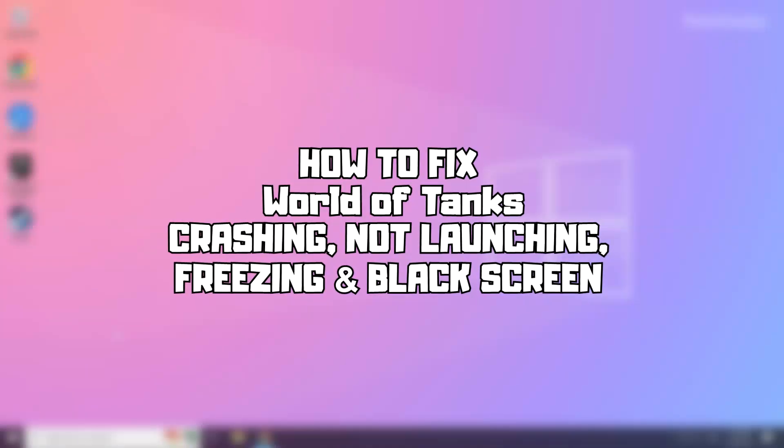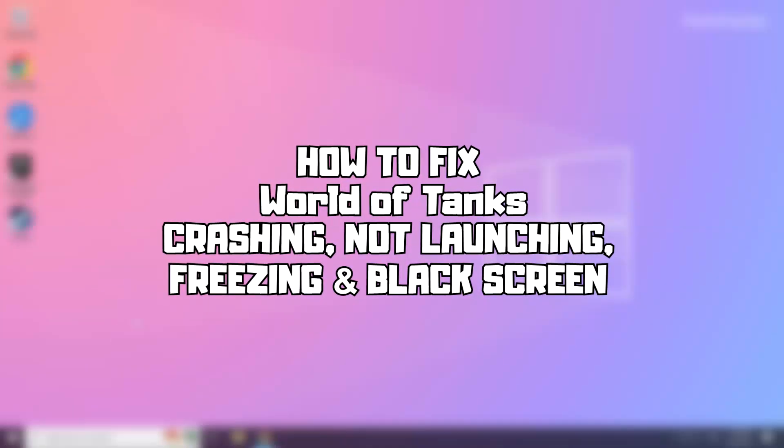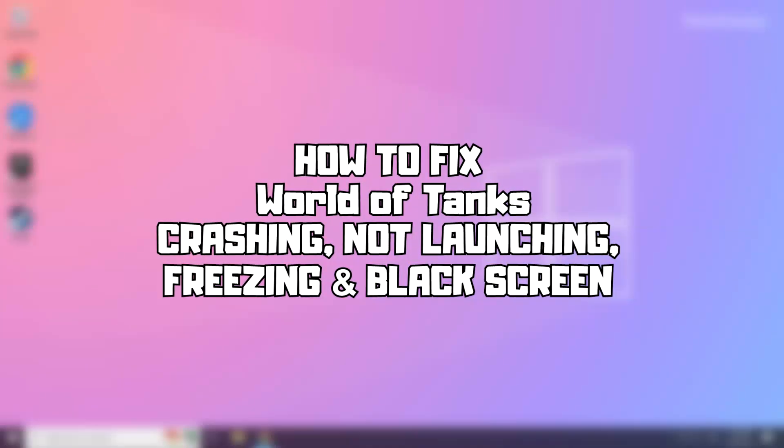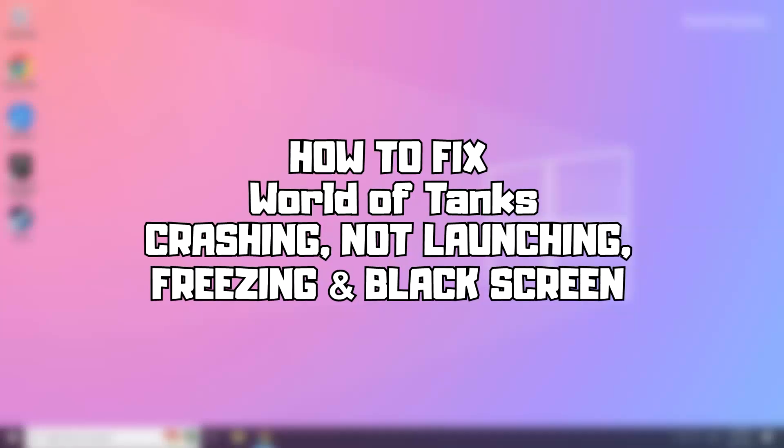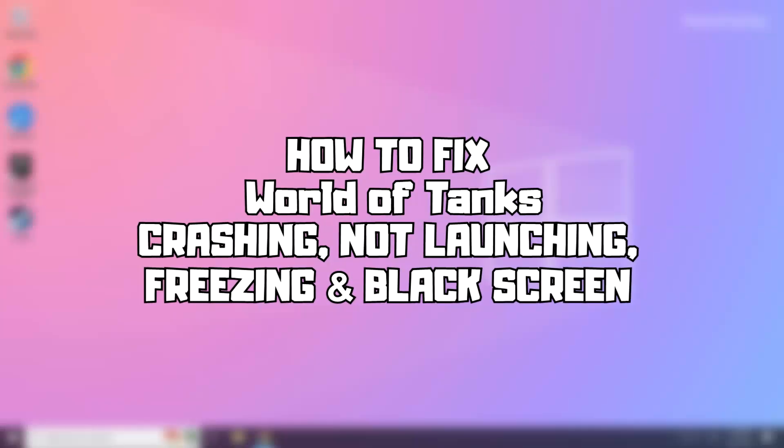Welcome to my channel. In this video I'm going to show how to fix game issues. Follow my steps.